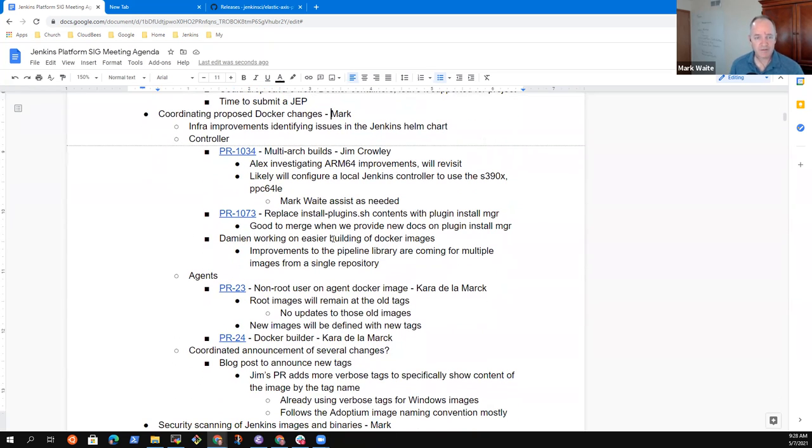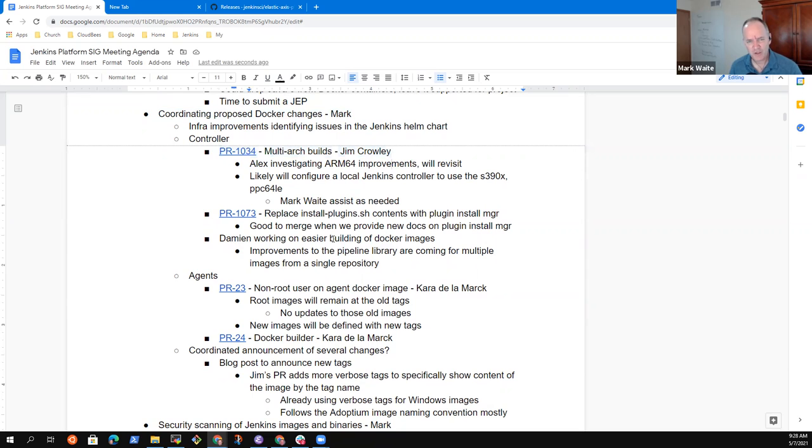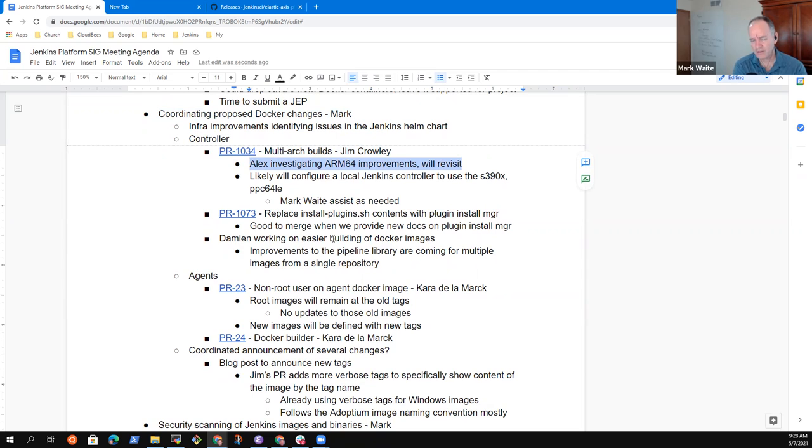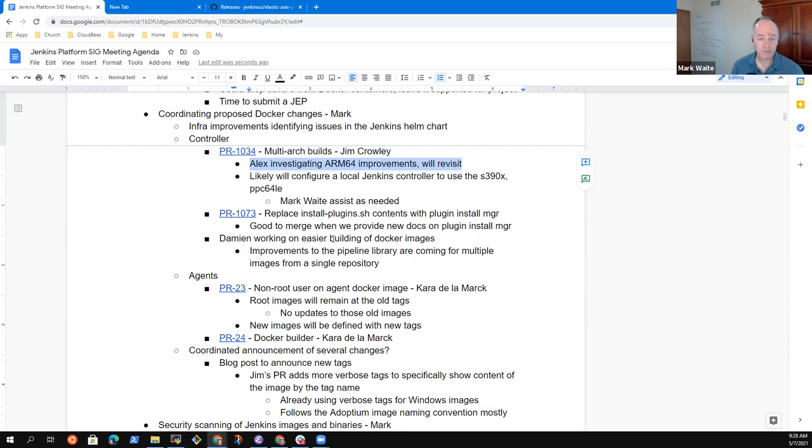Okay. Docker changes. So multi-arch builds, no progress. Alex, you had noted ARM64 improvements, anything you want to report there or still sort of holding. Still holding right now. I do want to get back to this, but I just haven't had a chance yet. No problem. That's great. Yeah.